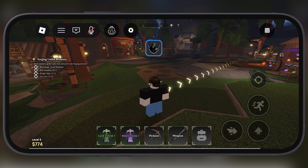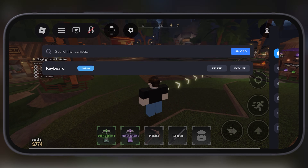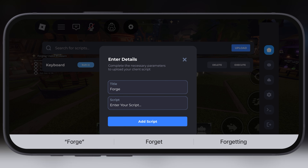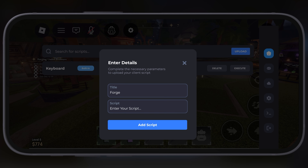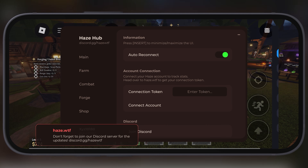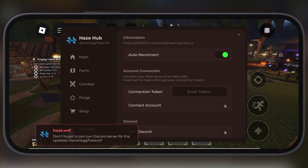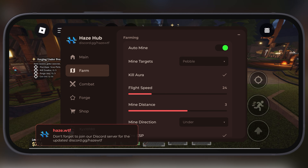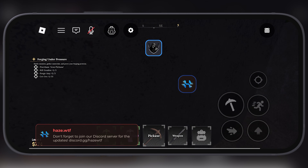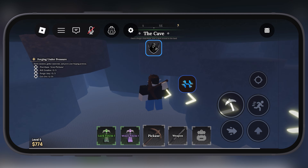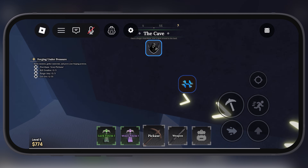Hey exploiters, welcome back to the channel. Delta Executor for Roblox just dropped its latest update, version 2.704 on iOS. This update comes with lag fixes, major improvements, and the feature of being undetected. In this video I am going to show you how to download, install and get running Delta Executor on your iPhone or iPad.